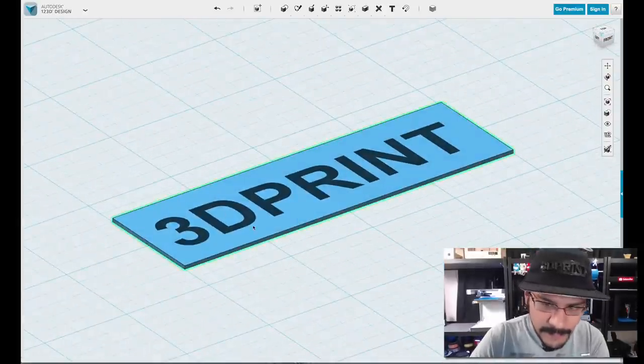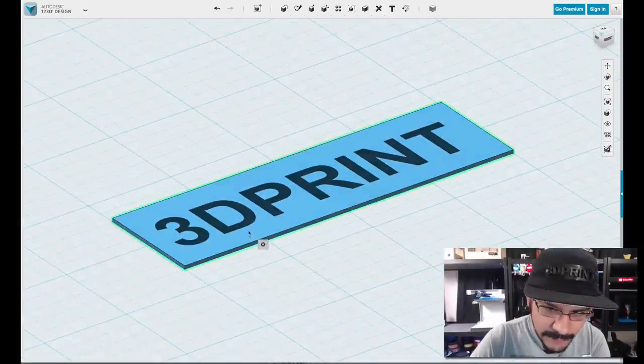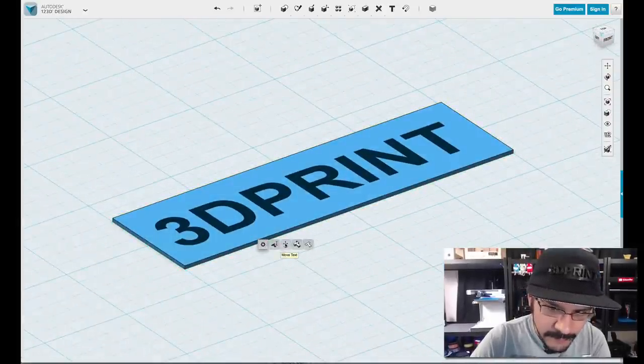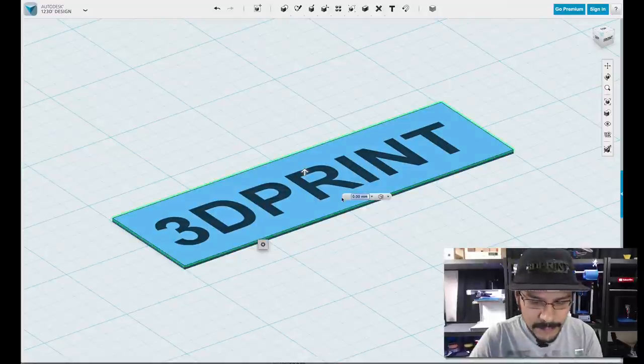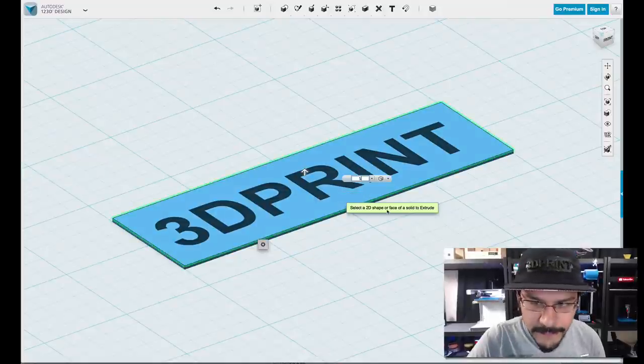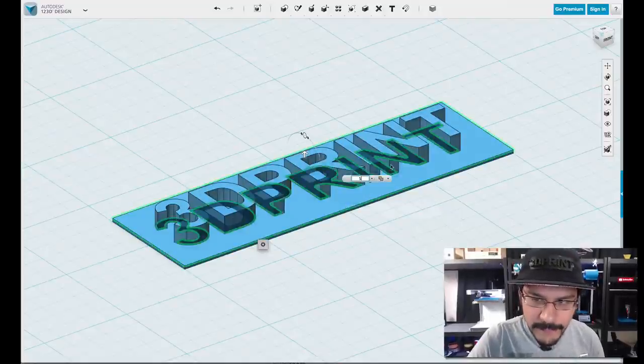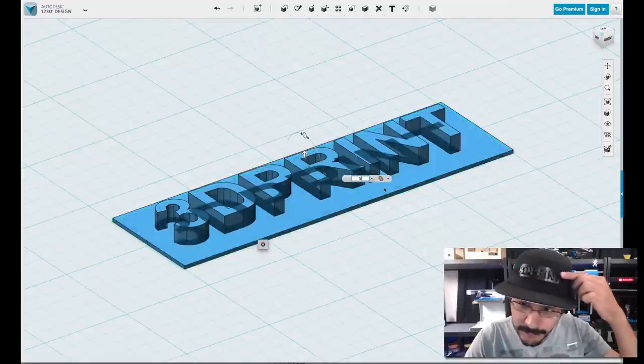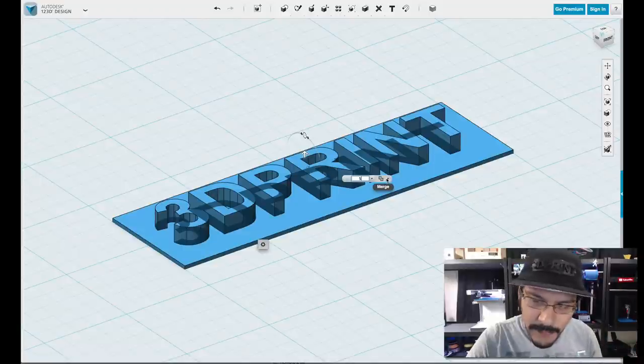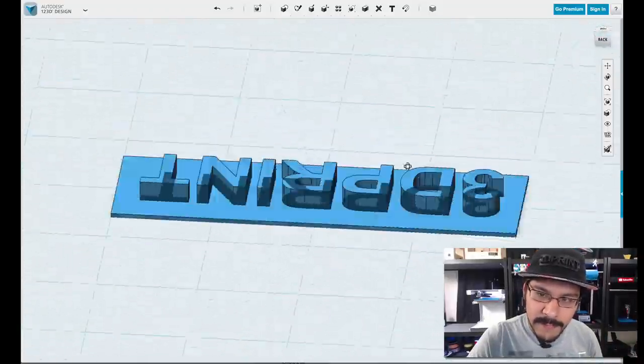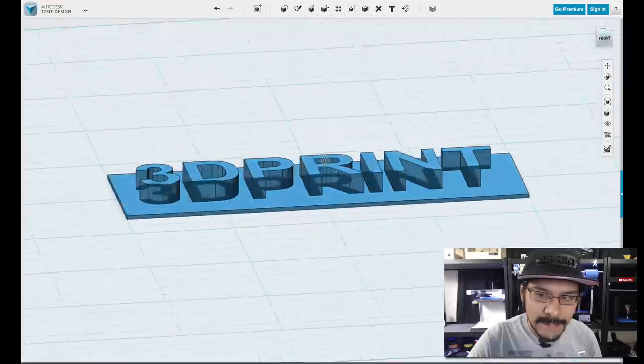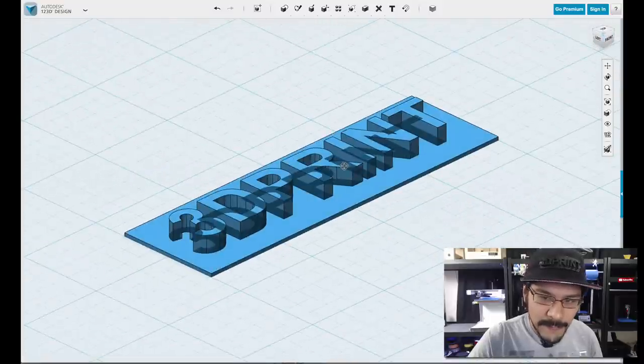Next thing I'll do is I'll select it and then we can extrude it. So I'll just come up here, click on Extrude Text, and then I'll type in 5 mil seems to work pretty well. This is 5 mil here. We'll leave it on Merge just because we want it to be already merged. And that's pretty much it for the most part.